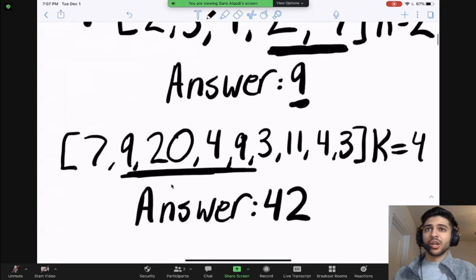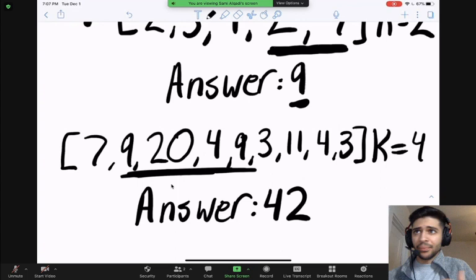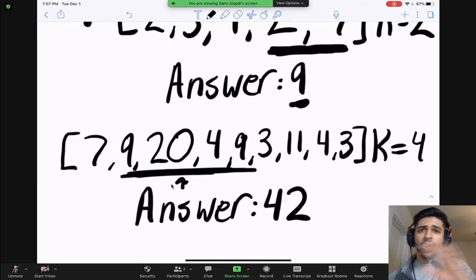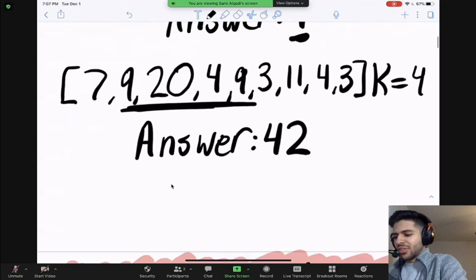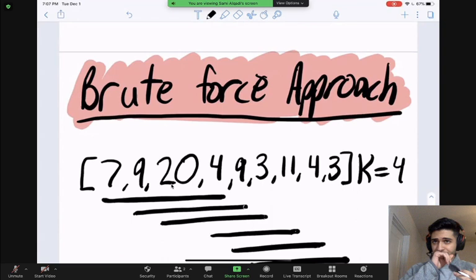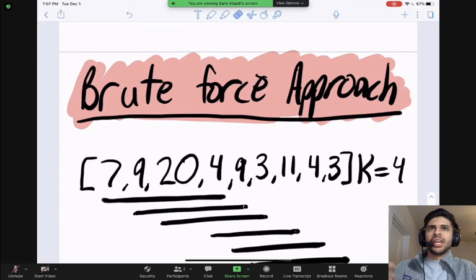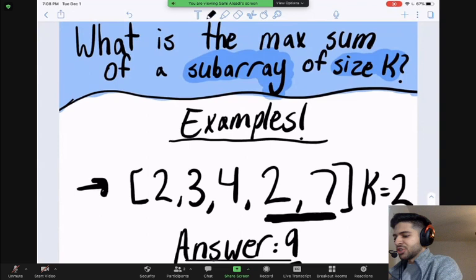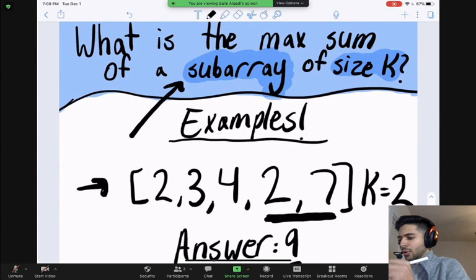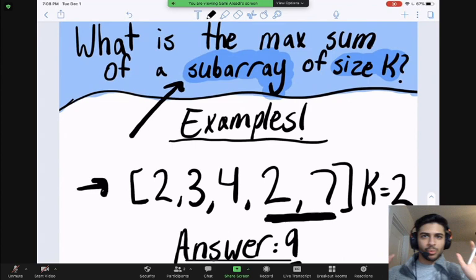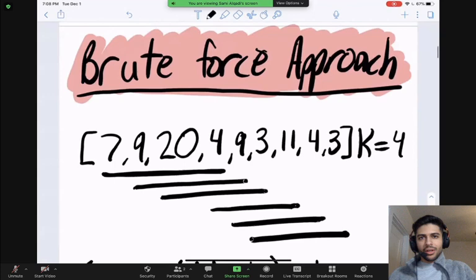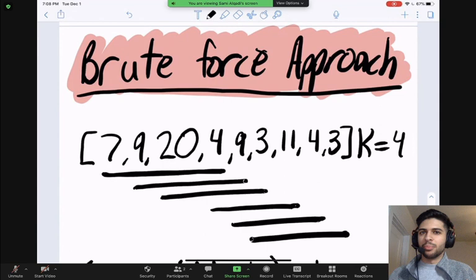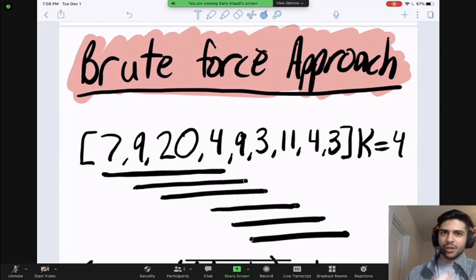If you want another example, with K equals 4 and a different array, the subarray that gives us the largest sum will give us 42, and there are no other subarrays that provide a sum larger than 42. When we talk about subarrays in this question, we're talking about contiguous subarrays — there can't be any breaks in the subarray. Now, typically when you're trying to solve these coding interview problems, you're going to want to try and come up with a brute force approach — something that is just super straightforward, not very efficient, but it solves the problem.